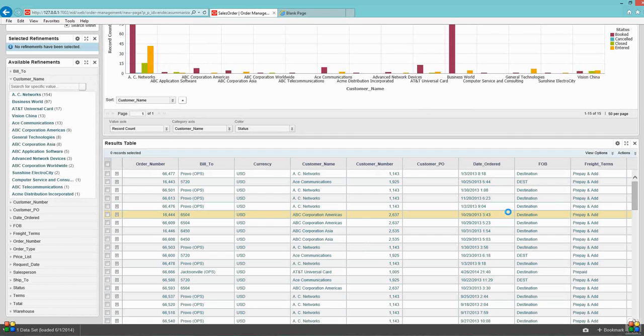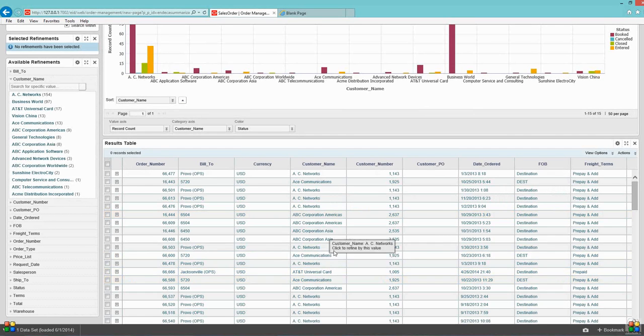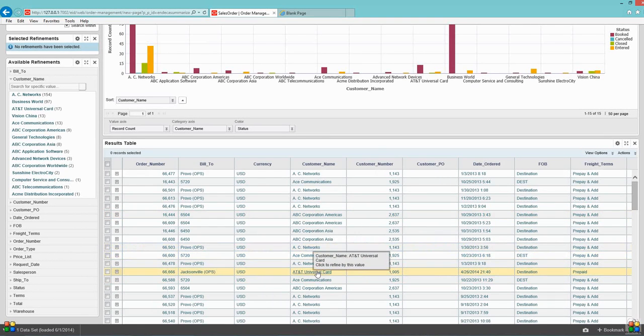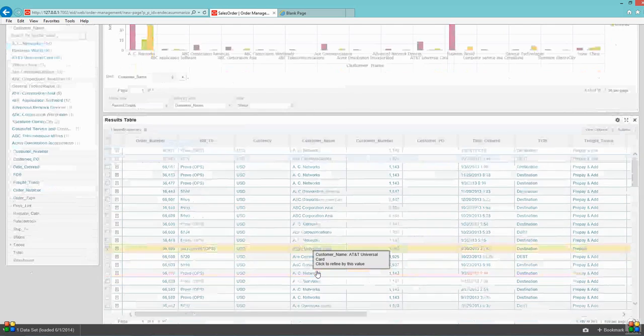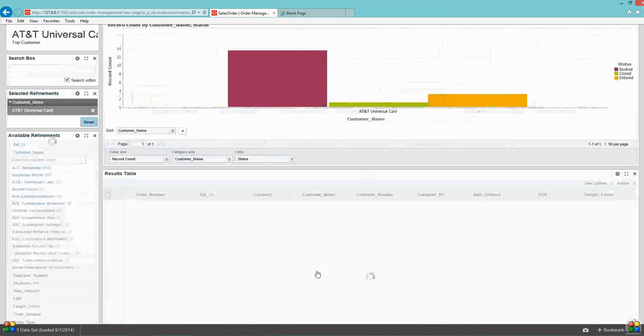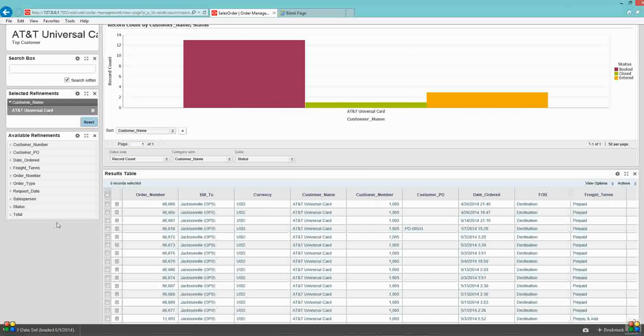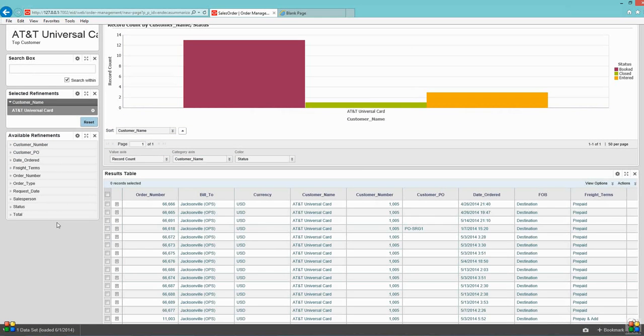Suppose I want to see the data for AT&T Cards. Just click on it and then you can see the system will redraw the graph and display the data for AT&T Universal Card.